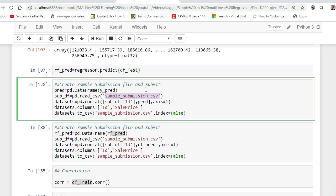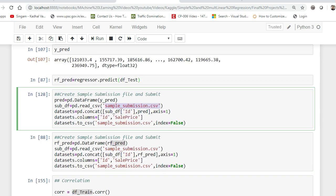My first idea is to use correlation to select features. I will correlate independent features with the dependent feature, and if there is a high correlation I will keep those features. Apart from that, I will also try to drop some columns using correlation between independent features. If two independent features are correlated with a high value, that basically means both are playing the same role. In that case I can drop one of the features — and that is my plan for the next video.